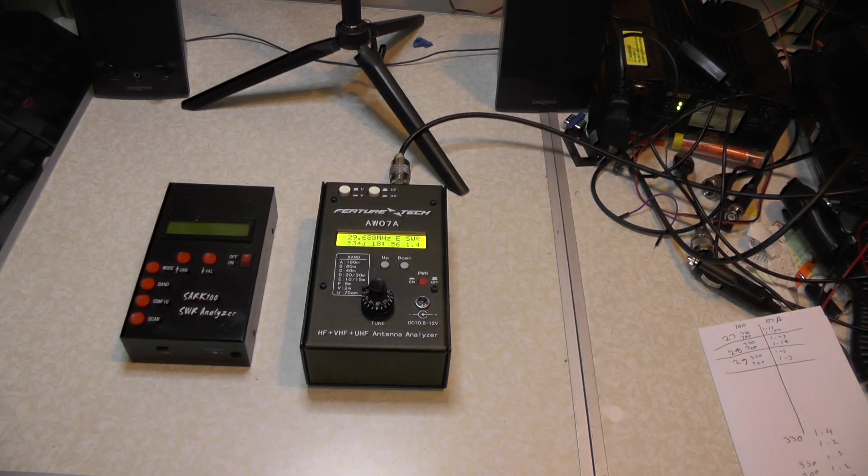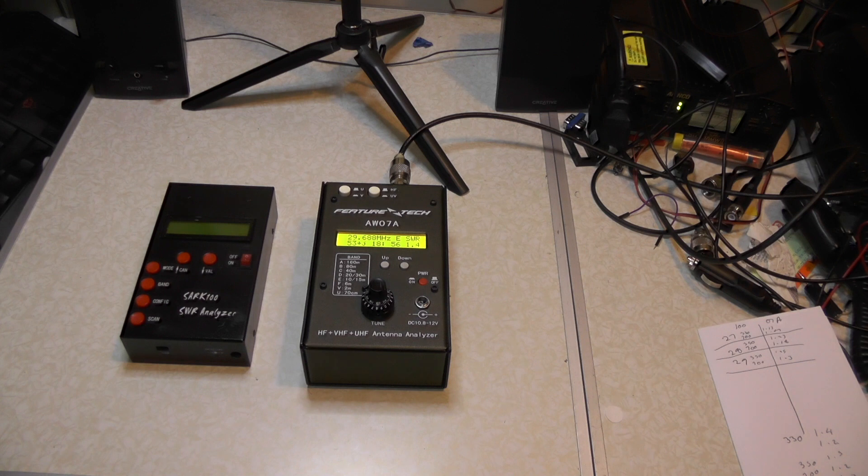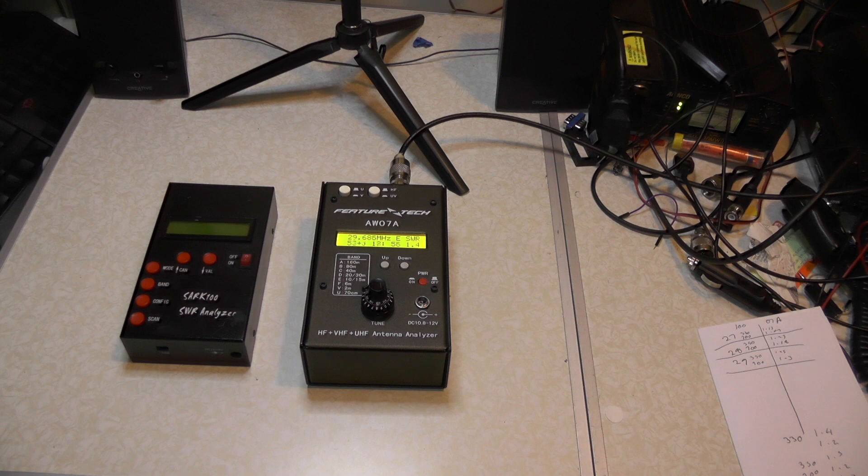I'd like to say thank you very much for watching this video and I'll catch you in the next one. 73 is 2E0IQJ, 73.